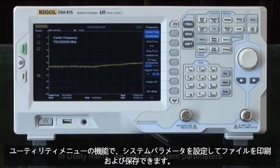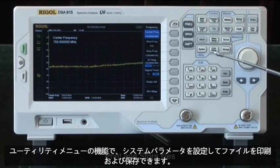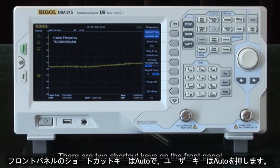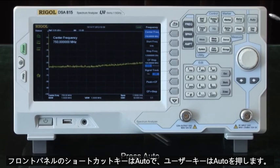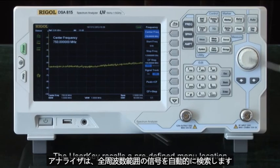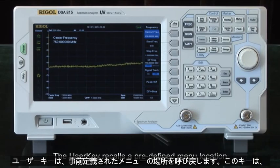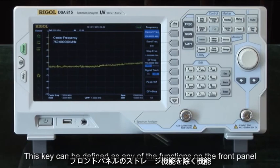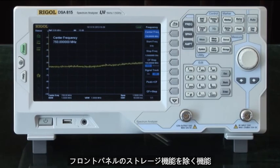In the utility menu we can set system parameters, print, and store files. There are two shortcut keys on the front panel: auto and user key. Pressing auto, the analyzer will search for signals in the full frequency range automatically. The user key will recall a predefined menu location and can be defined as any of the functions on the front panel except the storage function.